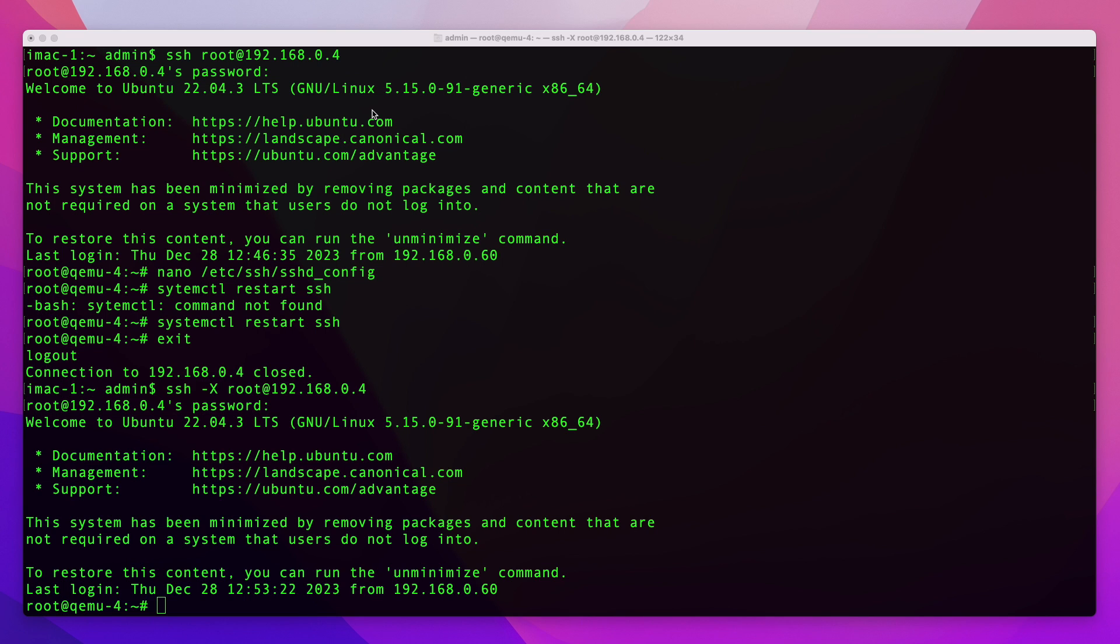For example, what I'm using this for on this server is I'm running QEMU on this server, and instead of using command line and using virt to manage my virtual machines, I'm using virt-manager and I'm using it from my Mac graphically to manage my machines.